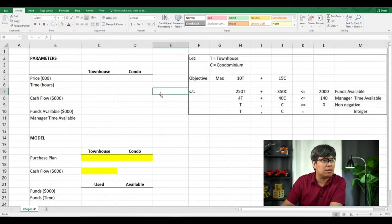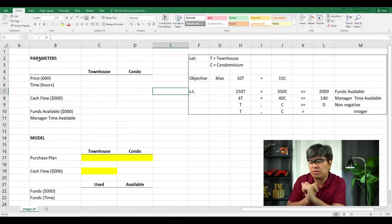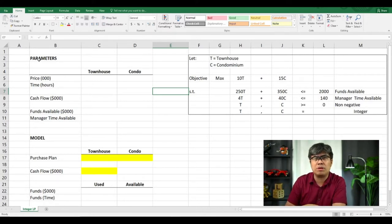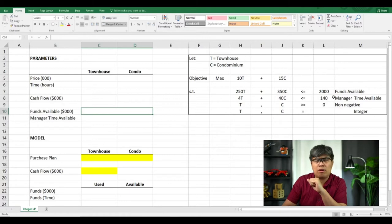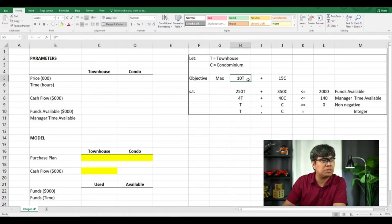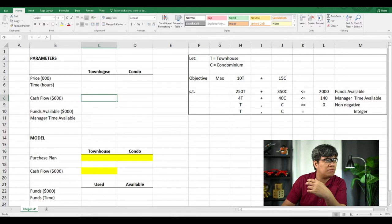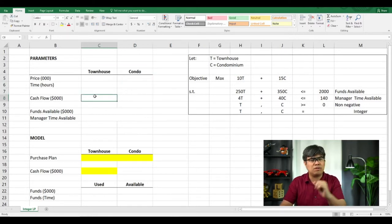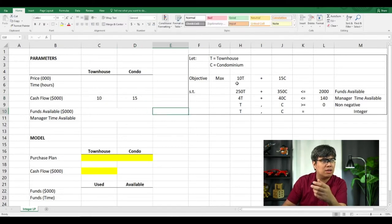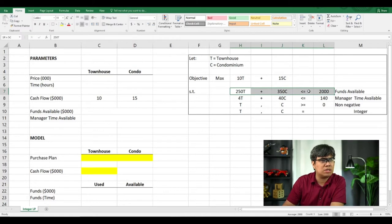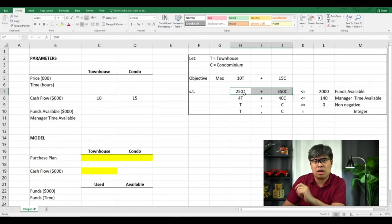Creating the spreadsheet model has two components: the parameters — the givens and variable inputs — and the model where the computation happens to find the optimal solution. For the parameter section, I've already created the template for this problem. We need to input the objectives and constraints. Starting with the objectives: we have columns for townhouse and condominium. The cash flow for every townhouse is 10,000 and for condominium it's 15,000. For the first constraint, the funds availability: each townhouse costs 250,000 and each condominium costs 250,000.